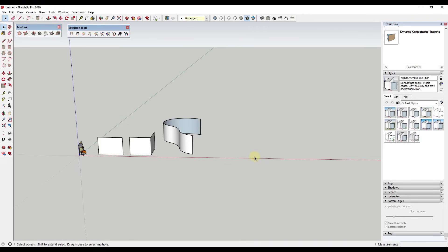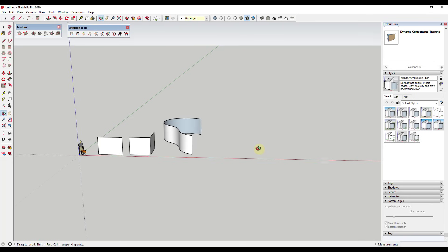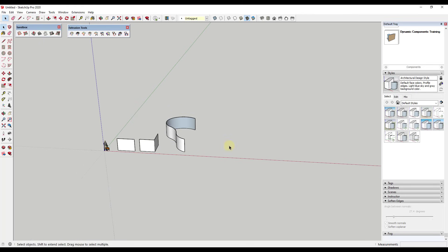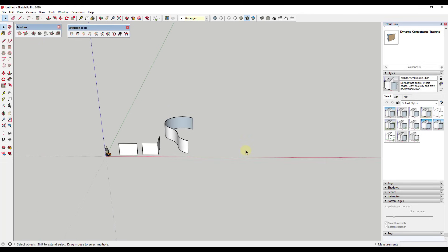What this does is it gives you a really interesting tool set for being able to create more organic type shapes. Previously you'd have to draw this and then give it some thickness and then extrude that up, which you didn't always want to do. Things just start getting really complicated.